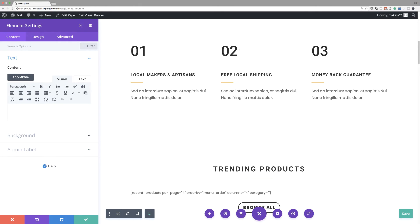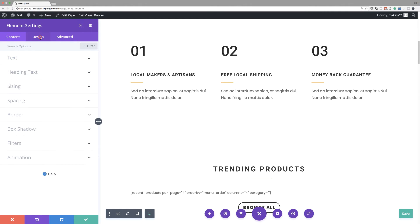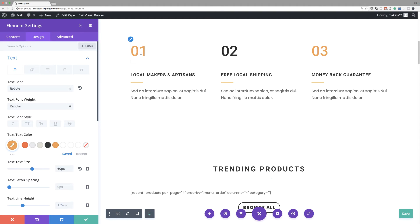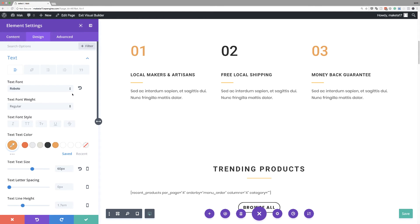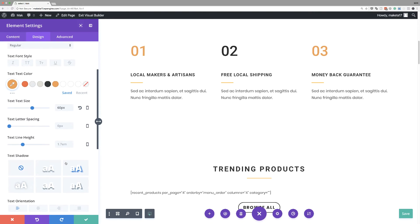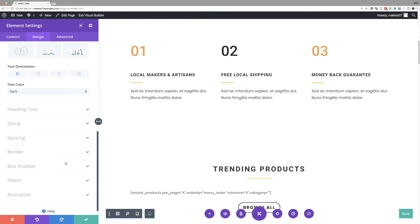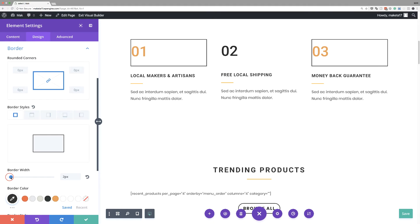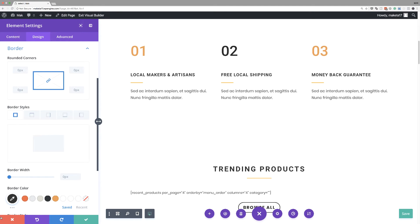Now click the gear icon to open Module Settings. Notice that any changes made here will apply to both selected items. Go to Design and change the heading text color — you can see both items update at the same time. You can also add a border and it applies to both selected modules. Really cool!